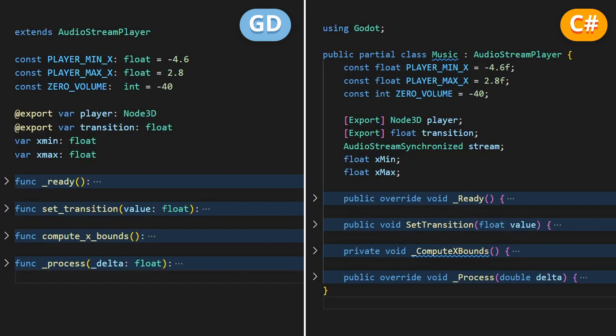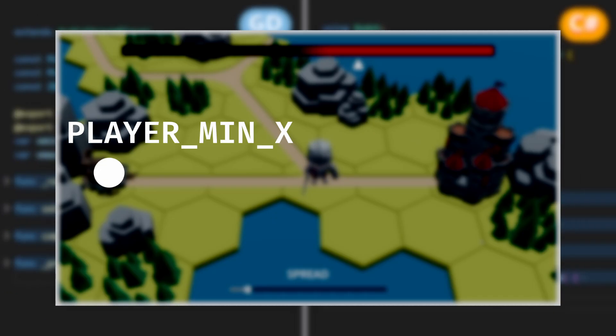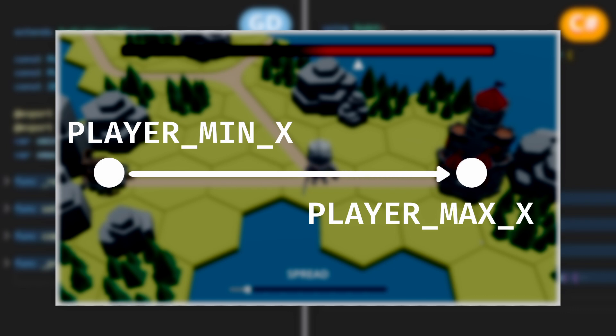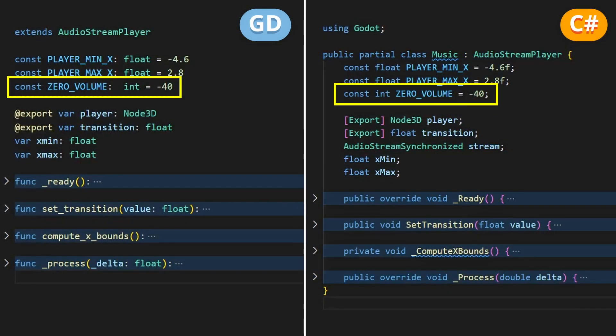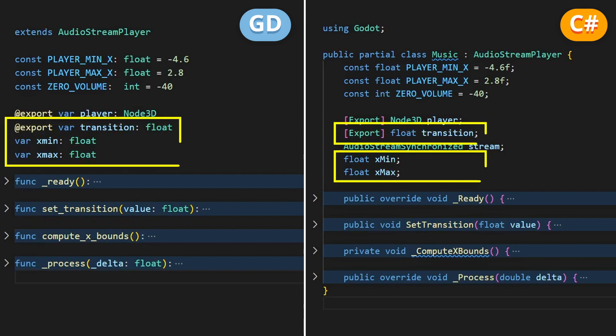At the top, I've defined my entire X range — the minimum and maximum X position when my player goes from the runes to the castle. I've also defined a constant which is a reference volume in decibels that is basically mute for us humans. Then I've got an exported slot to get a reference to my player character so I can get its current position, and I've got three variables that will define how fast the music transition happens.